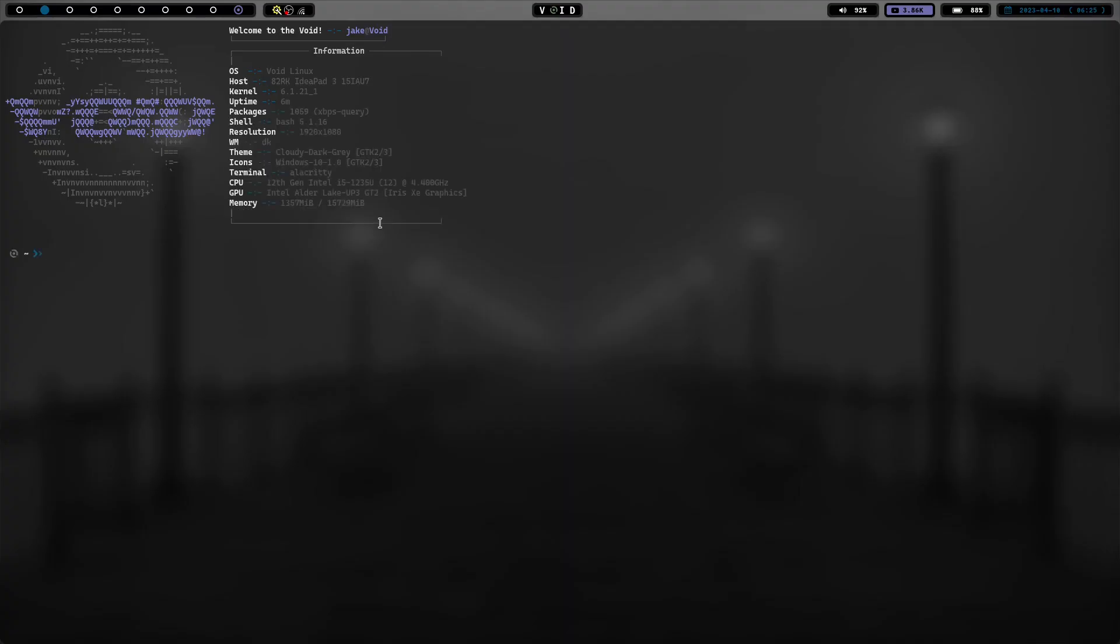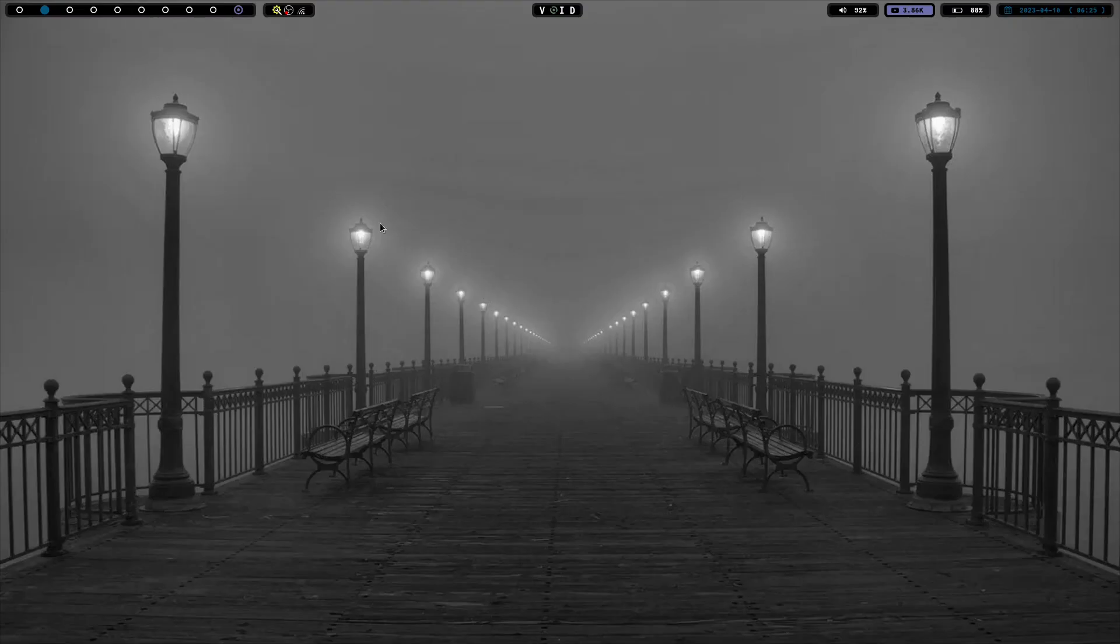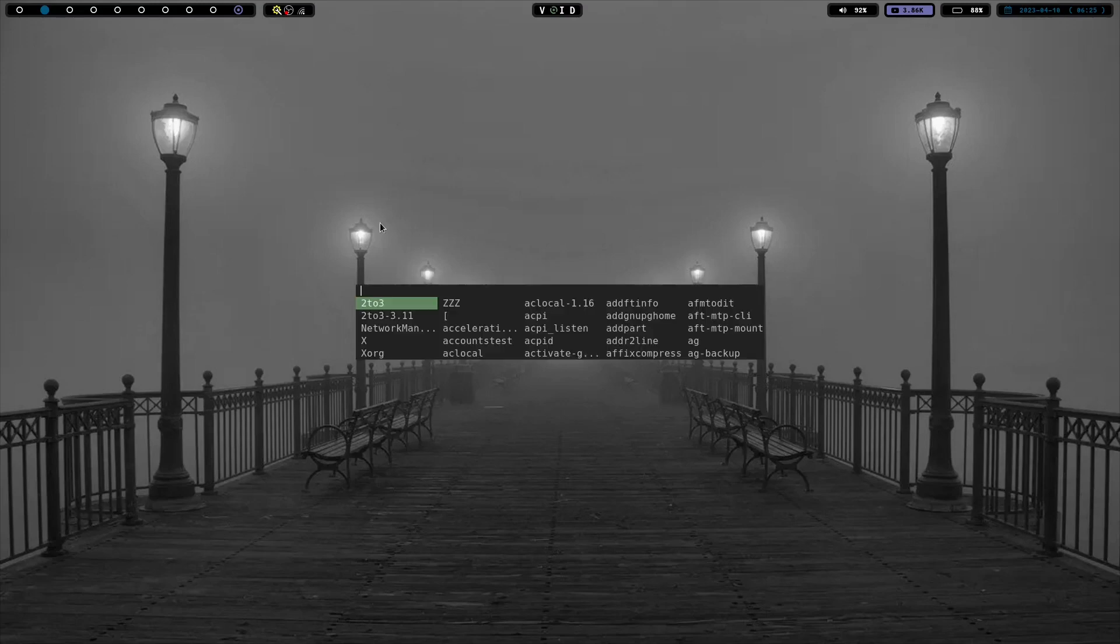So I have my terminal, I can launch alacritty. It comes as ST from the get go. If you don't have ST installed, you'll have to install it. But let's go ahead and launch into brave here real quick.